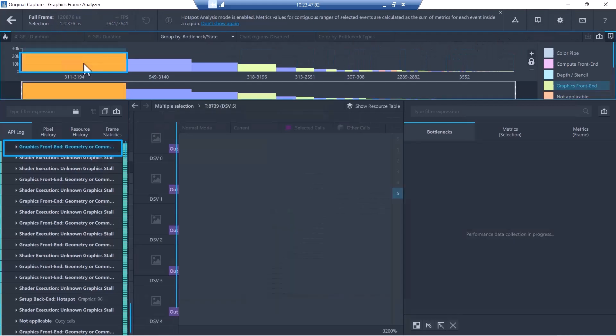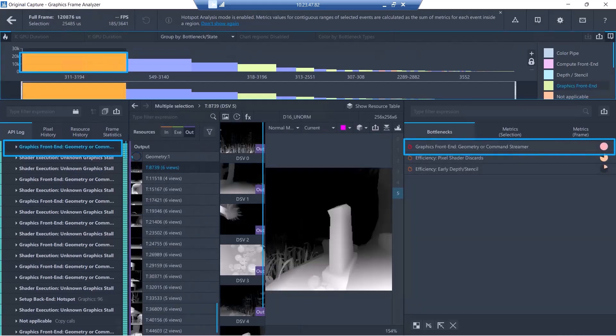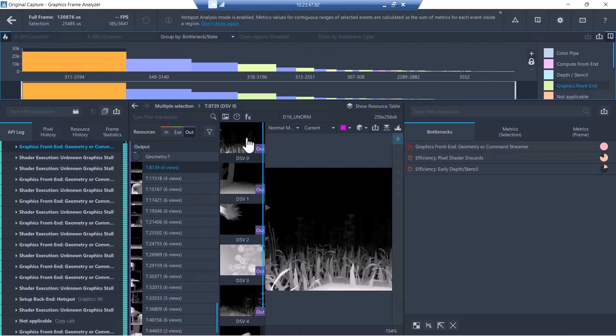You potentially speed up several calls that add up to the most time-consuming issue. When we look at the hottest bottleneck there on the left, we see the top issue on the bottlenecks list is Graphics Front End.